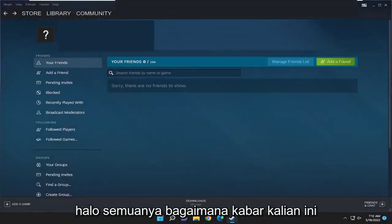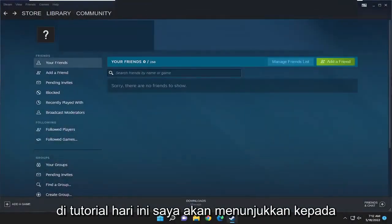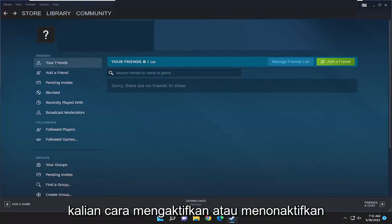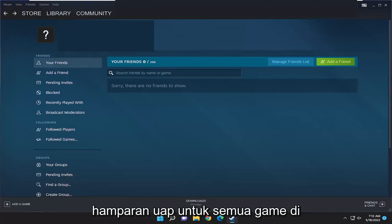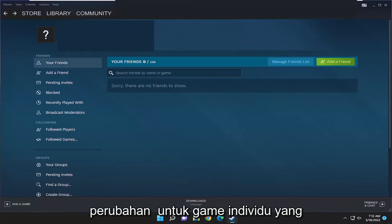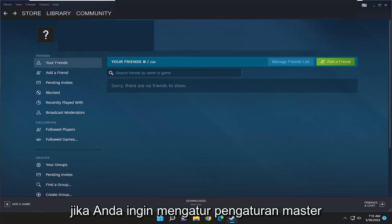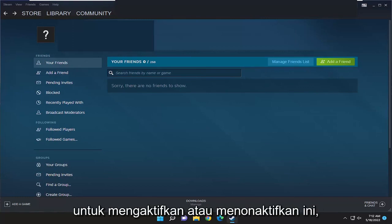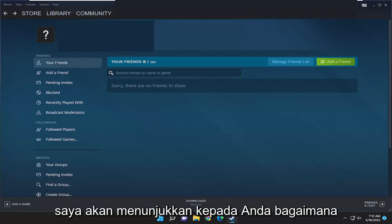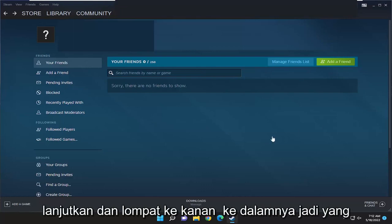Hello everyone, how are you doing? This is MD Tech here for another quick tutorial. In today's tutorial, I'm going to show you how to either enable or disable the Steam overlay for all games on the Steam application. So while you can make changes for individual games, which I have made a tutorial of on this topic already, if you want to just set the master setting to either enable or disable this, I'm going to show you how to do that. Without further ado, let's go ahead and jump right into it.